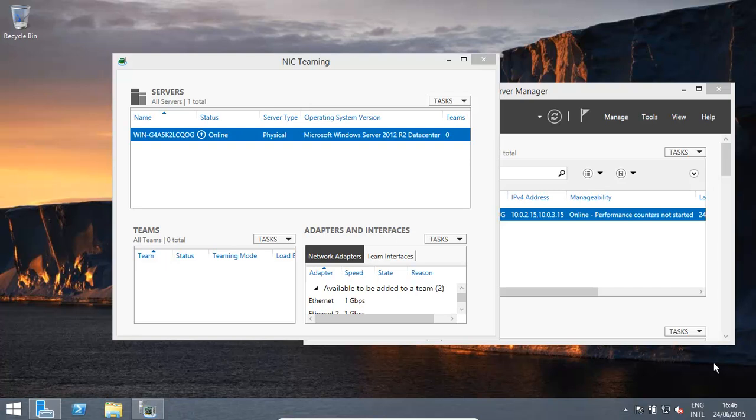A very good day to you. In this video, we're going to look at NIC Teaming, which is basically combining your network interface cards.